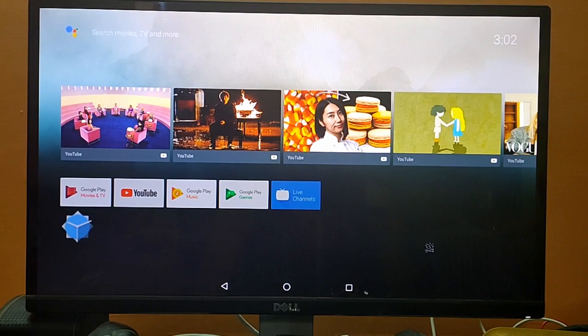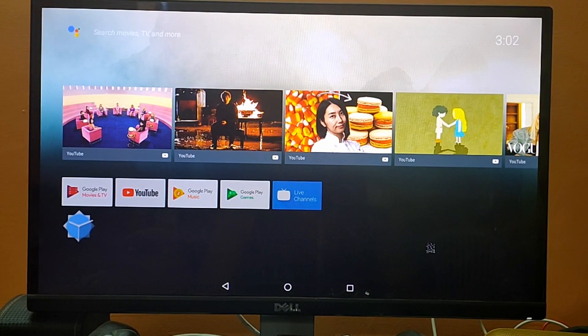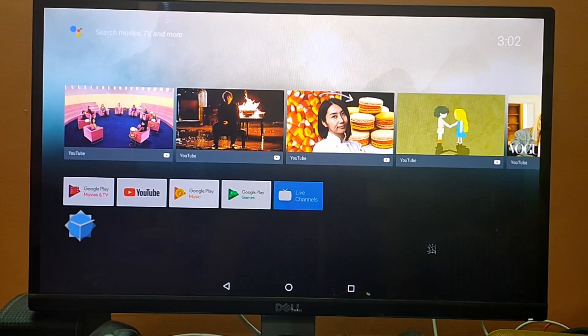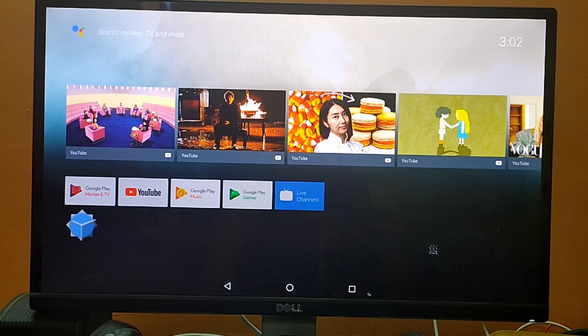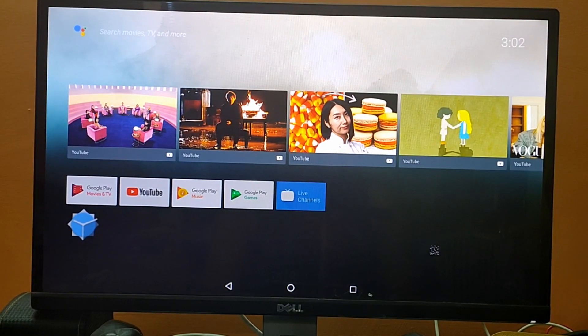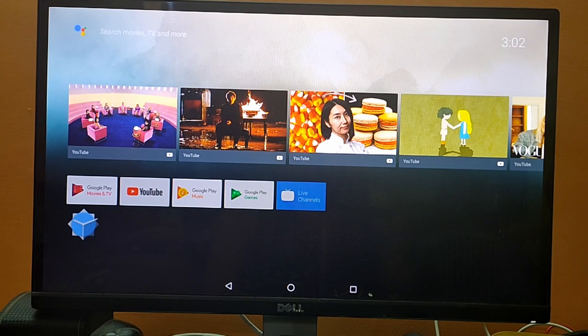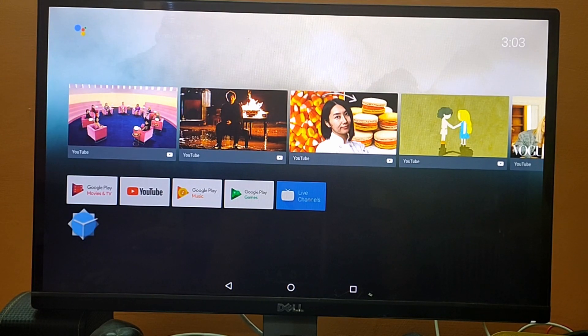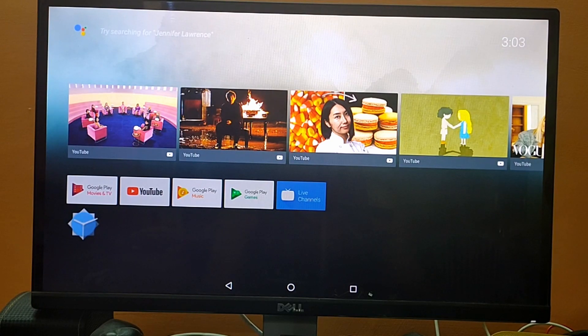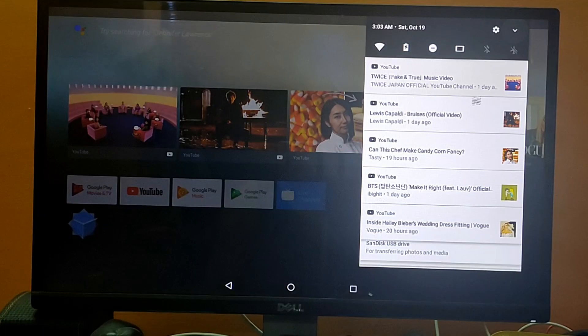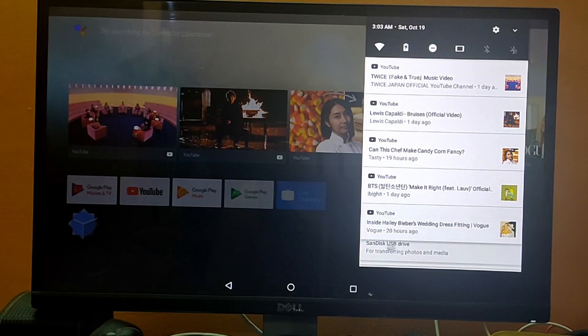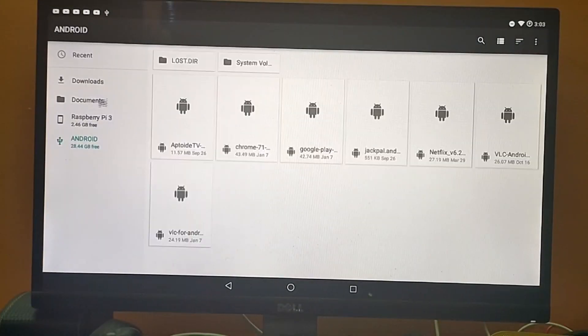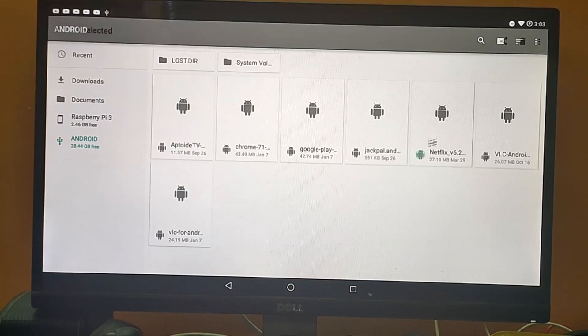Now we are on the Android screen. As you can see, the content is loaded up on the screen. What we need to do is install the Netflix app from a USB drive. I have already inserted the USB drive to my Raspberry Pi with the content on it. So we need to go to the top right corner and navigate to SanDisk USB drive, and from here we need to install the Netflix APK.